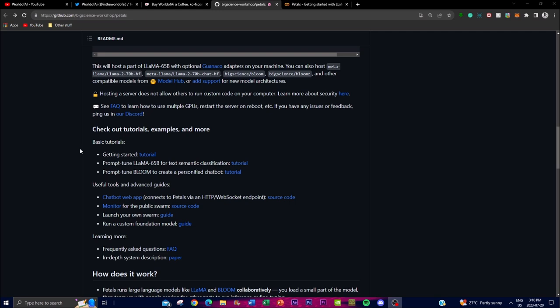To understand it better: Petals distributes computational tasks across a whole network of participating users — you're basically able to use different people's computational resources collectively to generate and fine-tune different models, similar to how BitTorrent seeders collaborate to download or upload files faster. In this case, you're breaking the large language models into smaller chunks so that people can download them together in different pieces across the whole web. It's absolutely remarkable that something like this was even thought achievable.